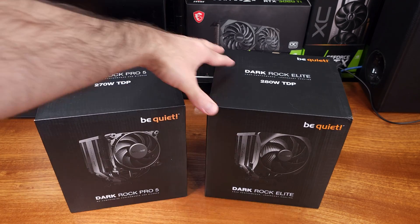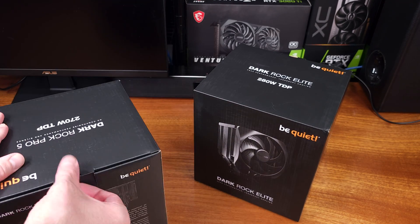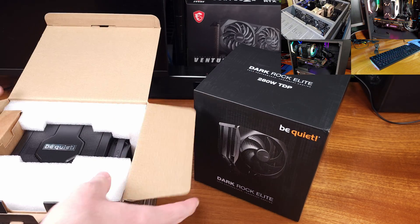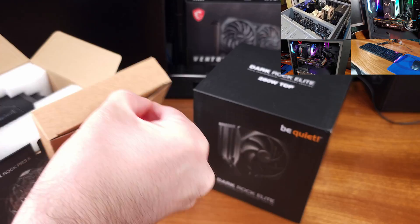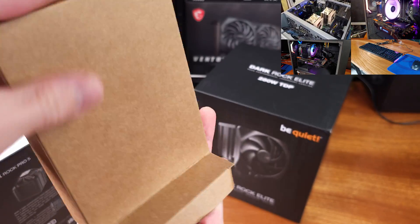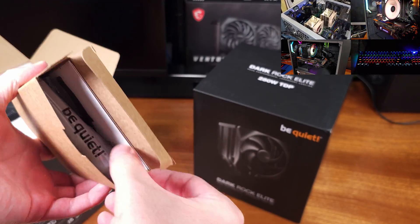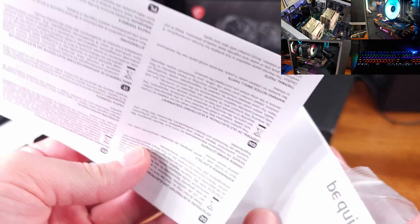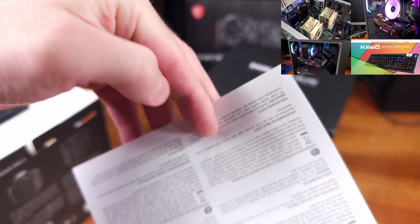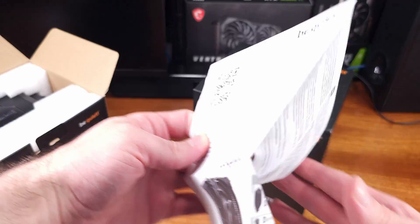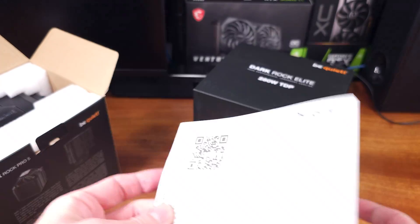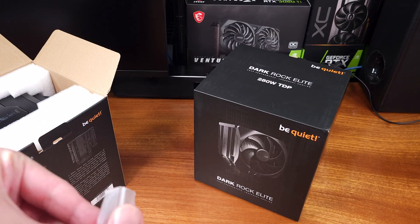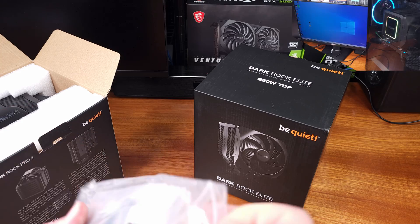Today we're taking a look at the Dark Rock Pro 5 and the Dark Rock Elite, courtesy of BeQuiet. These are the latest coolers in the Dark Rock 5 series for 2023. They're some of the most massive coolers that I've worked with to date, and they look pretty nice. So I'm very curious to see how they perform.